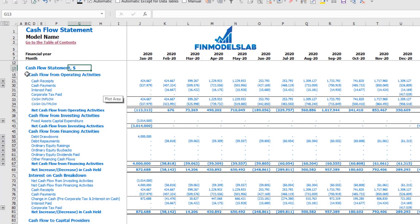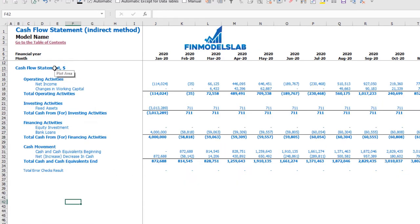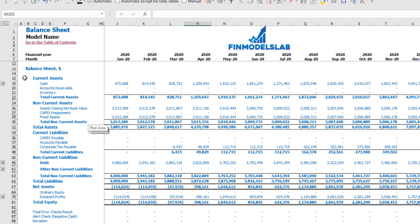On the cash flow statement you can see your cash flow broken down by operating activities, investing activities, and financing activities. The same information is available in the indirect method cash flow statement — operating, investing, and financing activities — in a more collapsed form that is easier to read. The balance sheet shows the breakdown of current assets, non-current assets, current liabilities, non-current liabilities, and equity by subcategories.